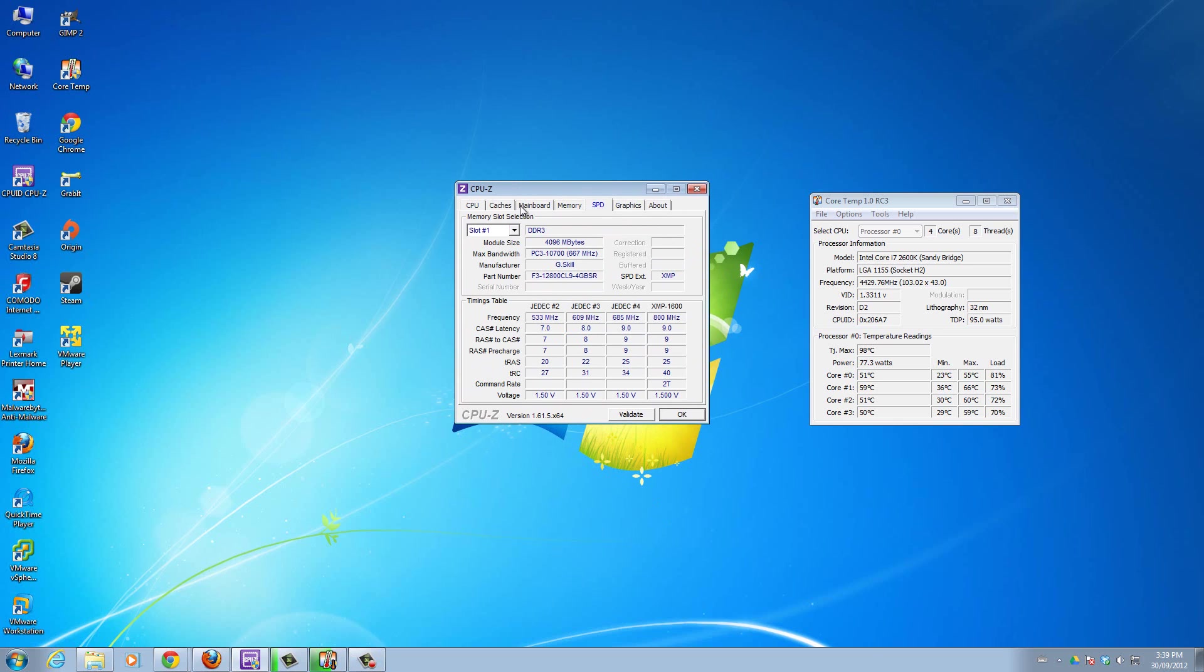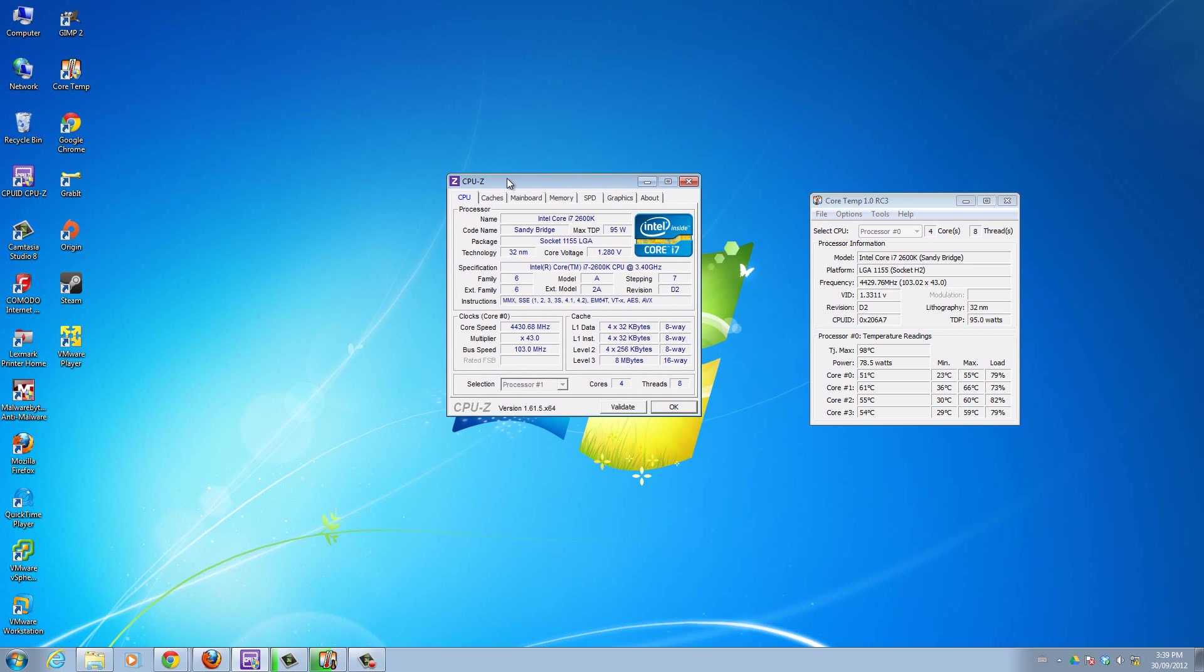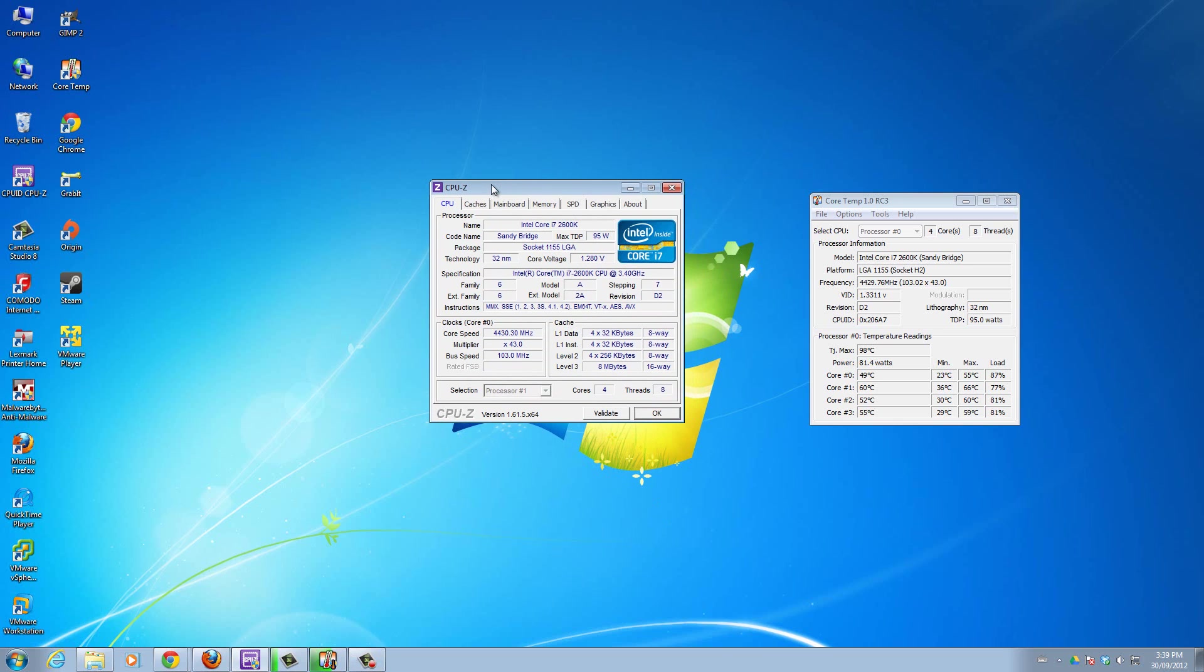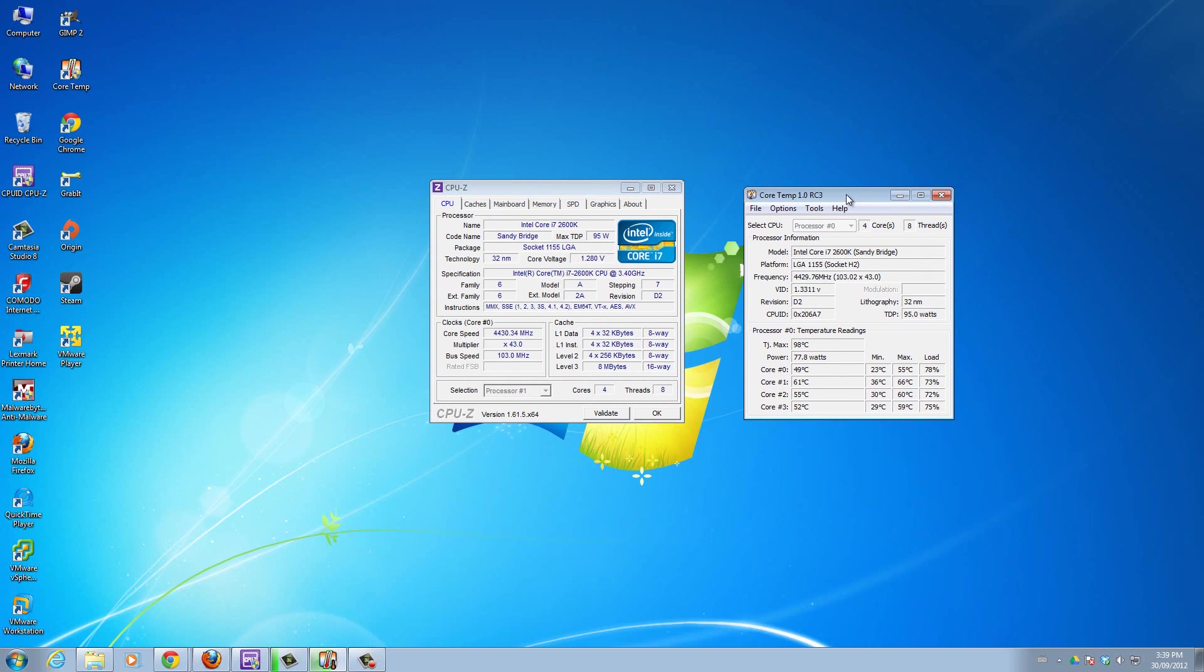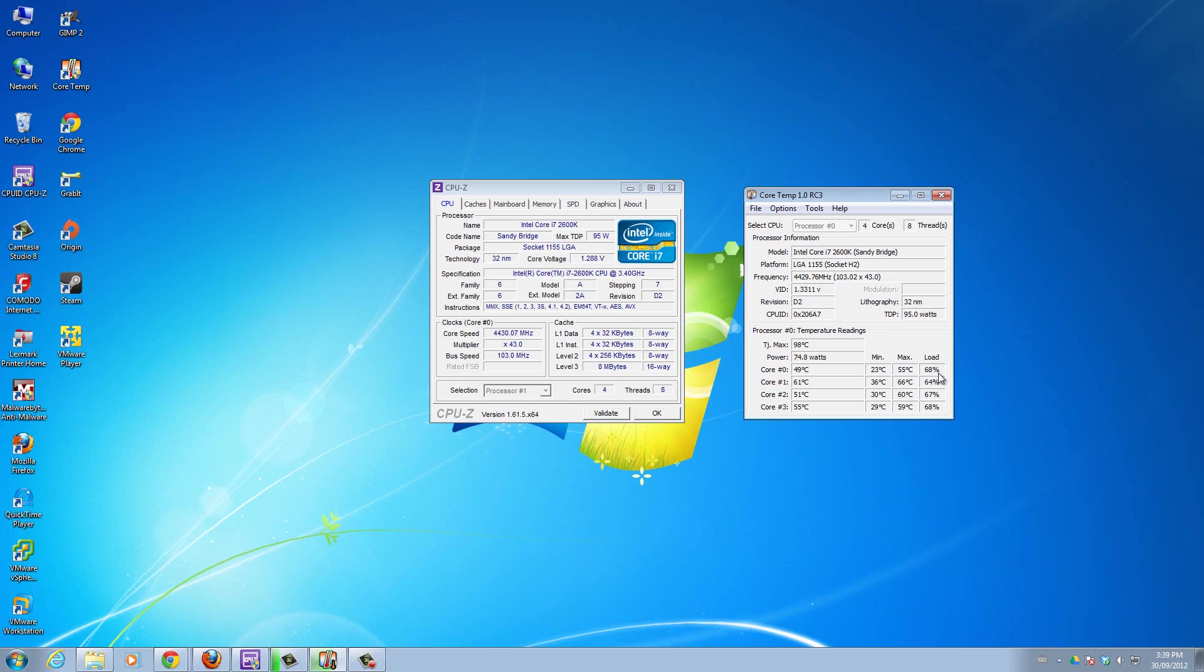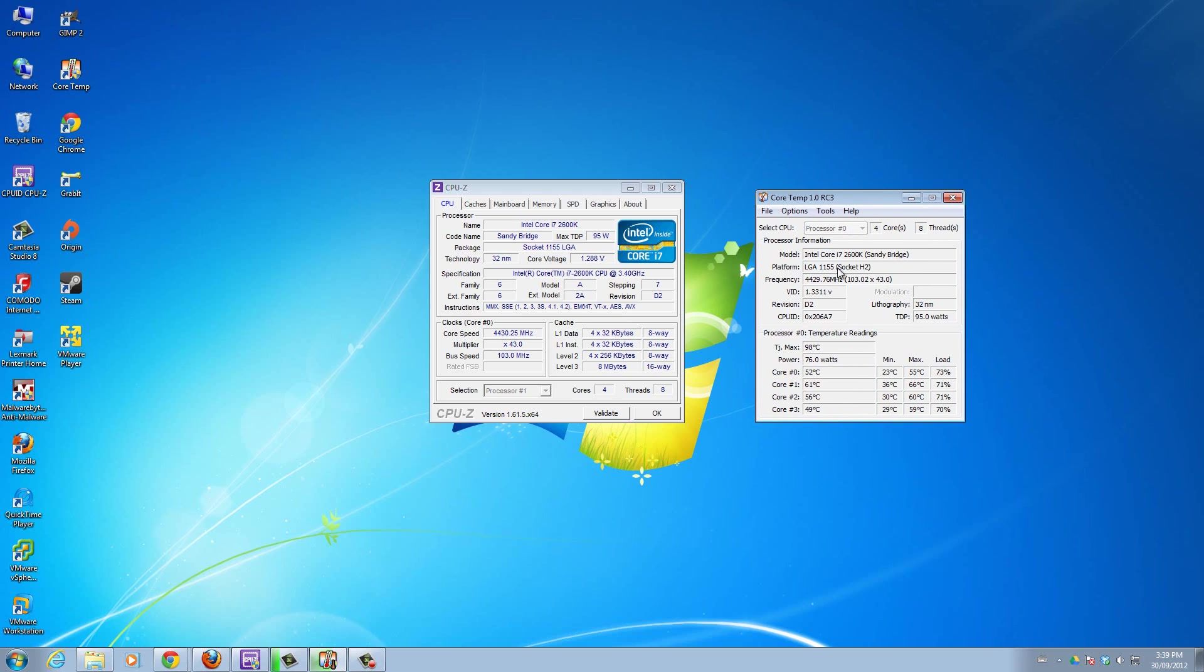That's CPU-Z. The second program we installed was Core Temp. Core Temp tells you all the temperatures - it's an accurate reading of your CPU temperatures and how much load each core in your CPU is taking.